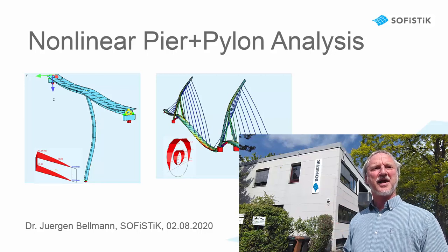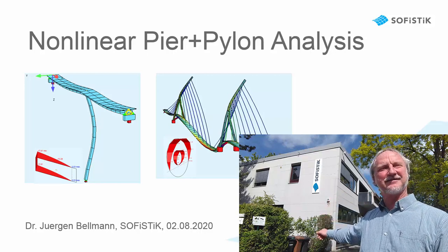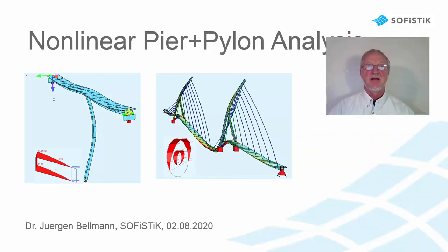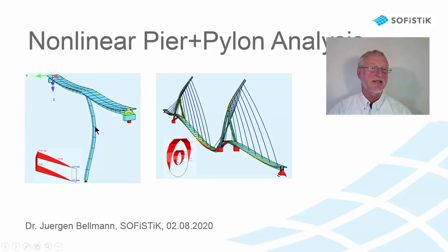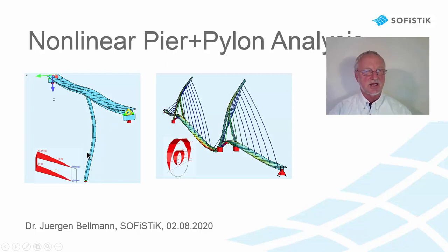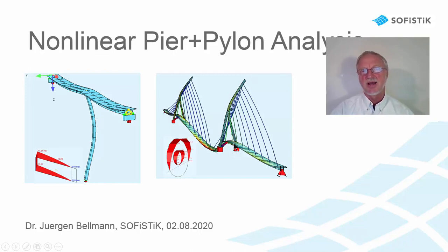Hello, I'm Jürgen Bellmann from Sofistik. In this video I want to show you how to make a non-linear pier and pylon analysis, including the stresses of the construction stage. Here for a pier and here for a pylon on a bridge.